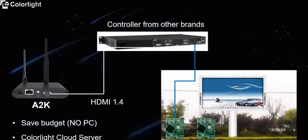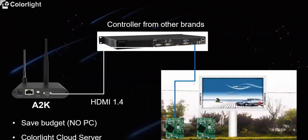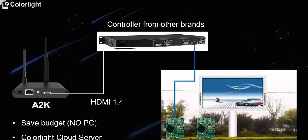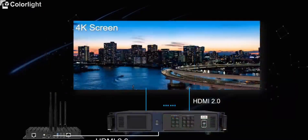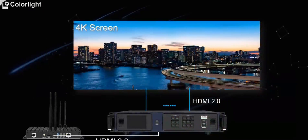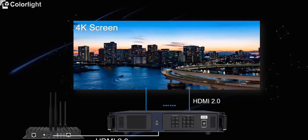A2K or A4K can also be used in front of the other brand controller. It can save your budget for project because it can replace the PC. And it can work so that you use the Colorlight cloud for free. An A4K used together with Colorlight 4K controller can realize 4K LED screen cloud control.